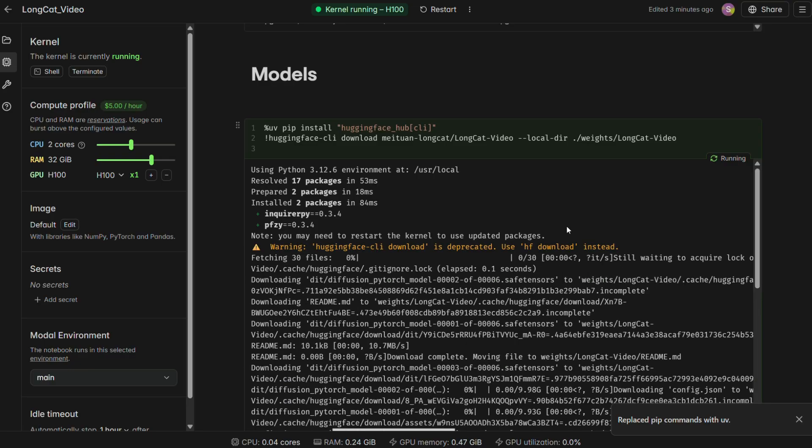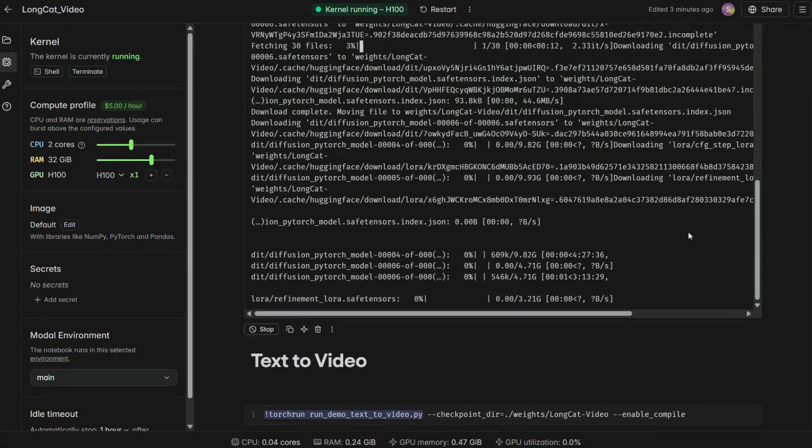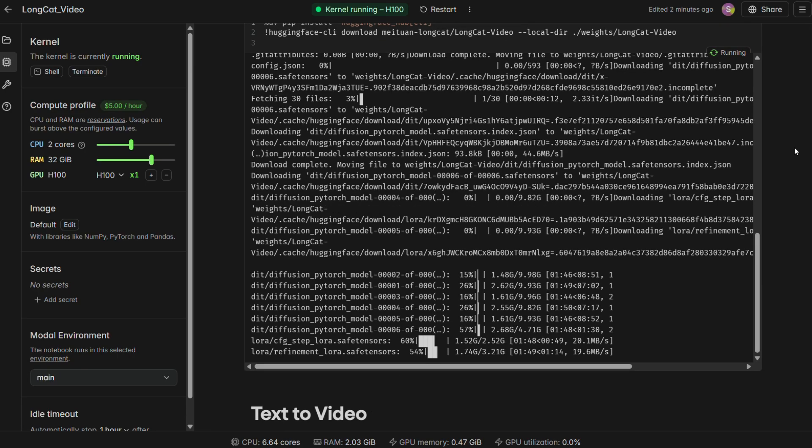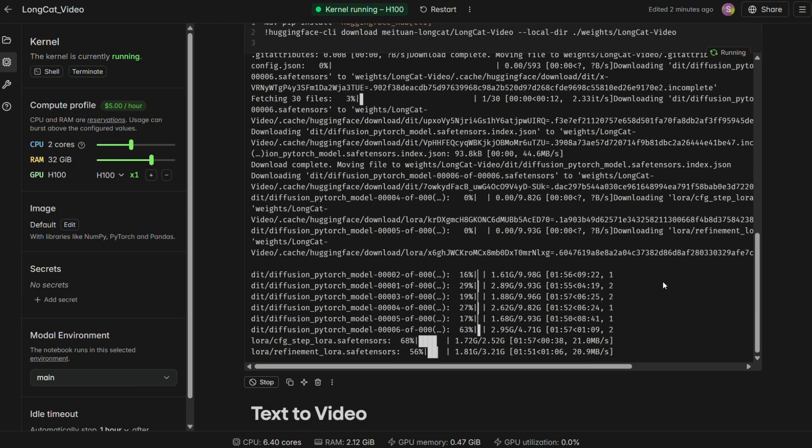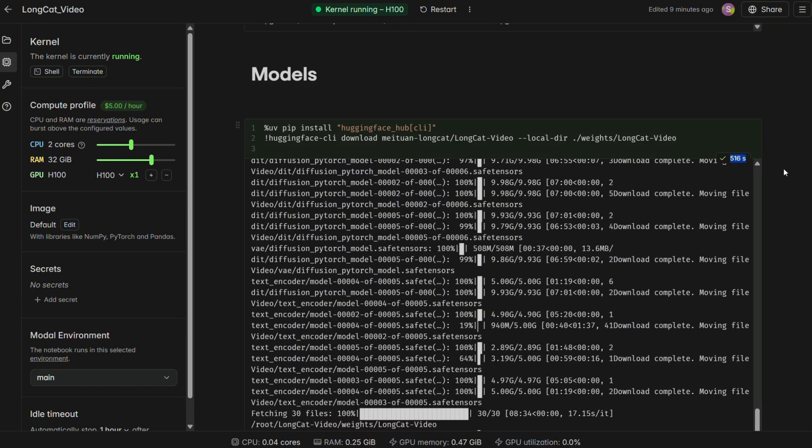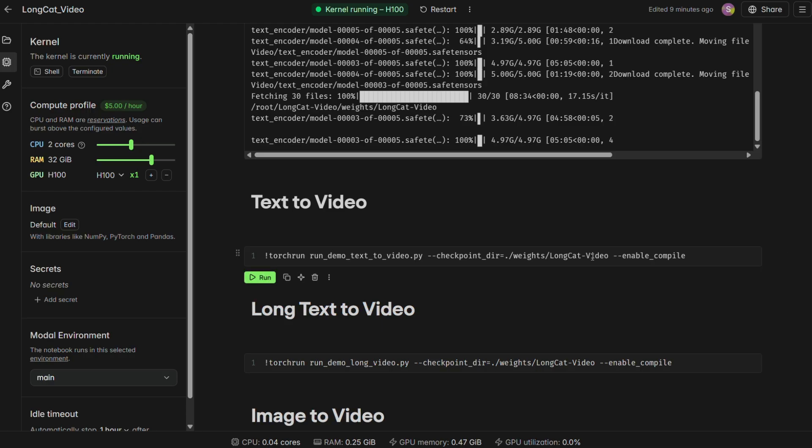This is the big one. It will download the pre-trained AI models, which are several gigabytes in size. This step will take the longest, so be patient.